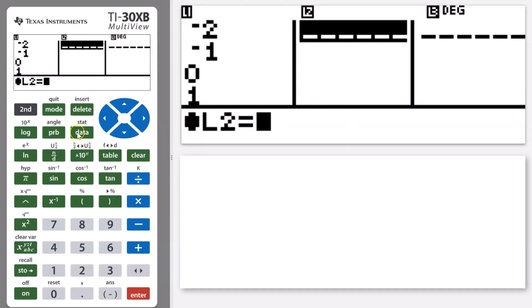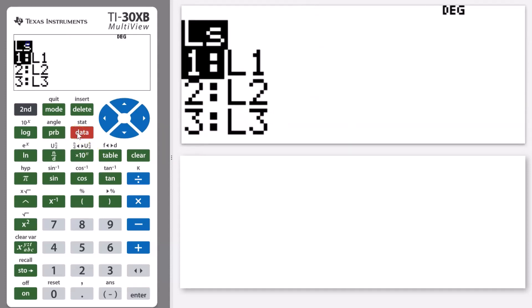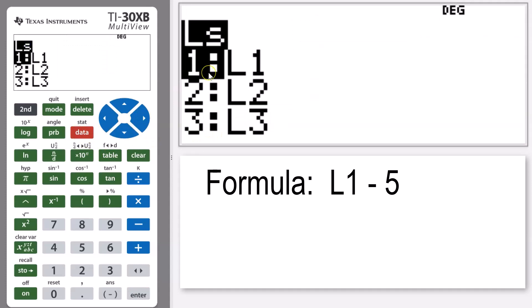Now I'm going to press on my data key again and I want to be subtracting five from each of those numbers in list one. So now when I press that data key again, I've got each of my lists here and you can kind of almost think about them as being a variable.